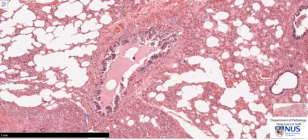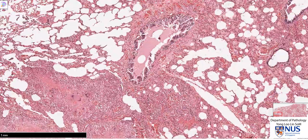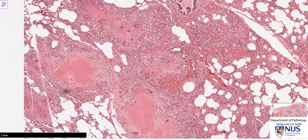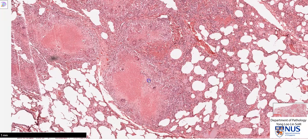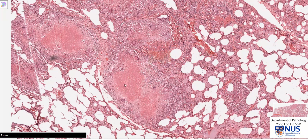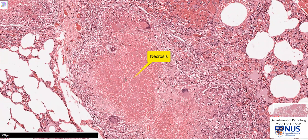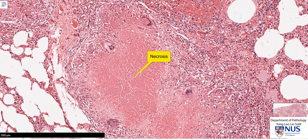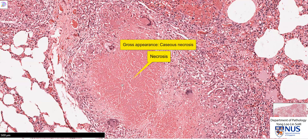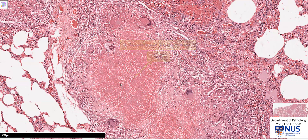Moving over to the area adjacent to it, we can see there are some funny looking areas with a central pink region. This pink region represents necrosis — what we are seeing is a very amorphous appearing eosinophilic material. Grossly, this would look whitish and very crumbly, and it will kind of resemble cheese. Hence, it's called caseous necrosis, based on the gross appearance.